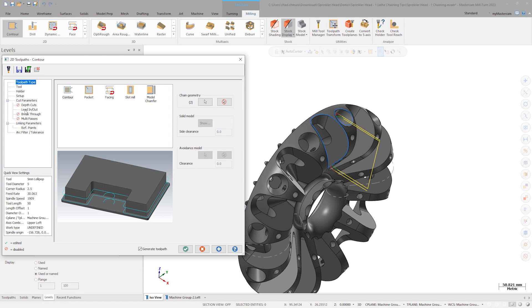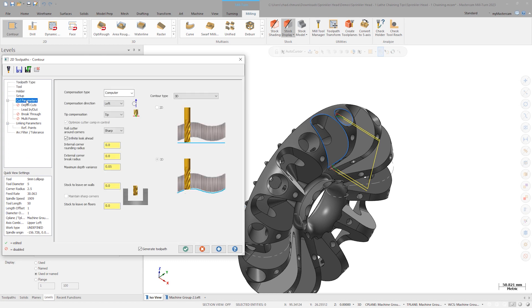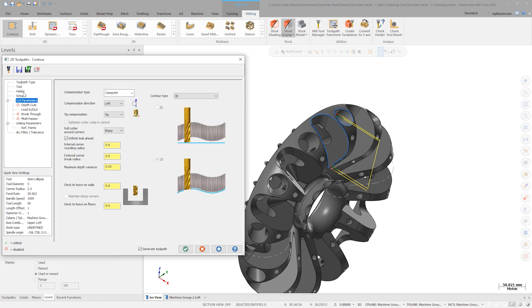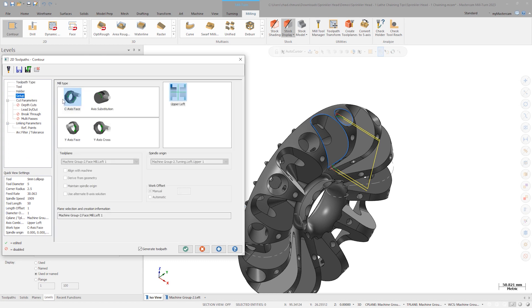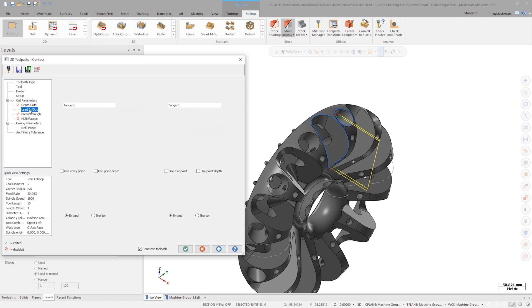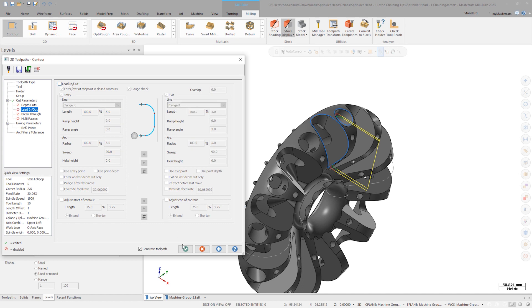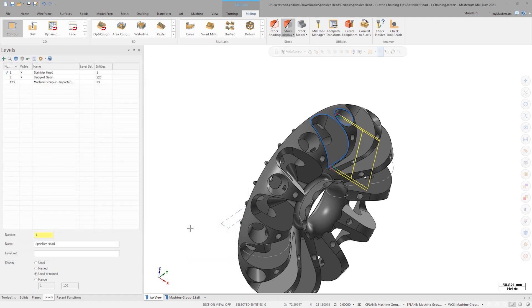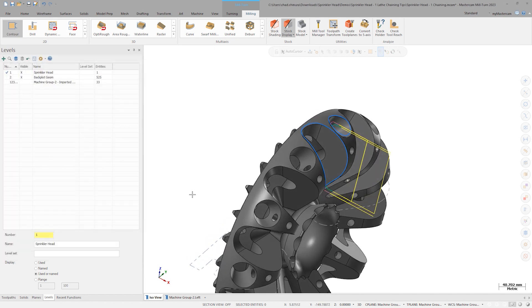Once the paths are chained, go to the toolpath parameter setup page. Here we can choose C axis face as a mill type. Now let's turn compensation off. Deactivate lead-in and lead-out motion and generate the toolpath.